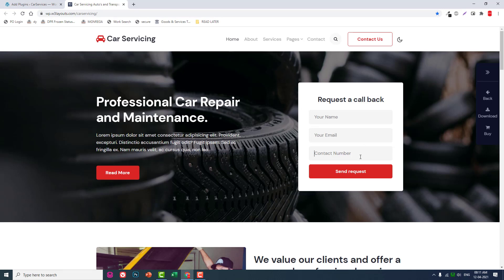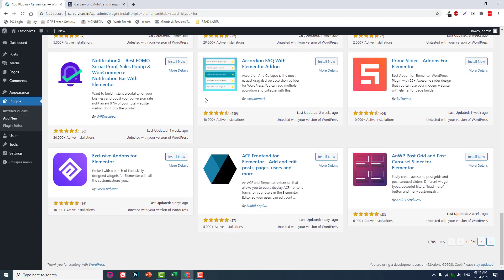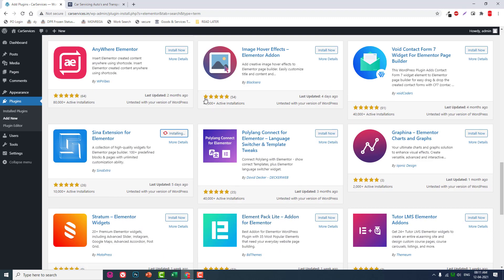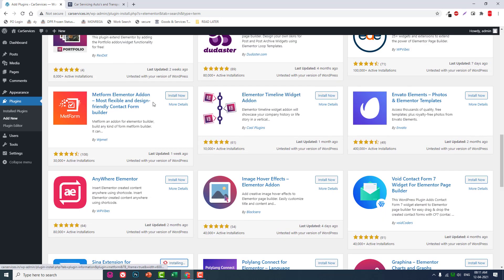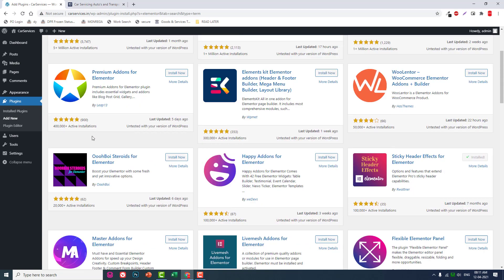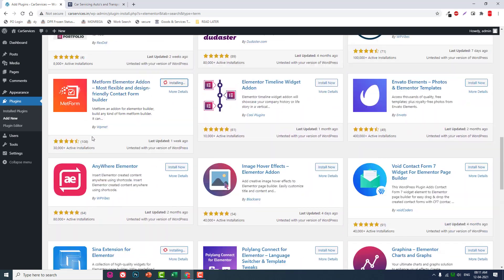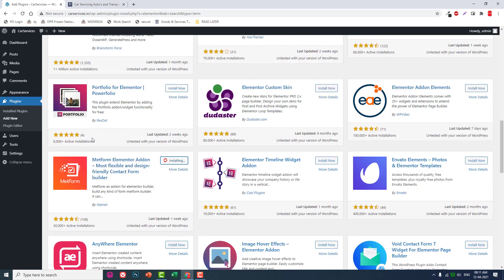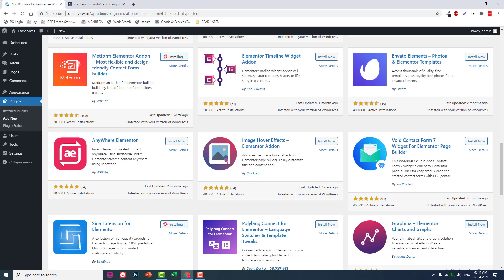We will also need a form designer. Let's install MetForm — one of the popular Elementor form builder add-ons. These plugins are installing now; let's wait a few seconds. You can skip or fast forward this portion of the video.